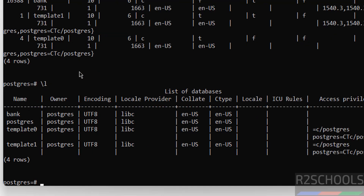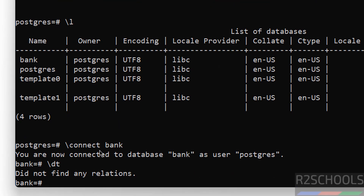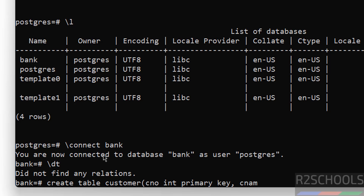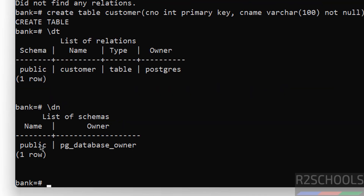Now we are going to switch to the new database 'bank' and create a table. To switch to a database, we use backslash c or backslash connect, then provide the database name. Now we are connected to database bank as user postgres. Before that, verify the list of tables — we don't have any tables because this is a fresh database. So create a table.